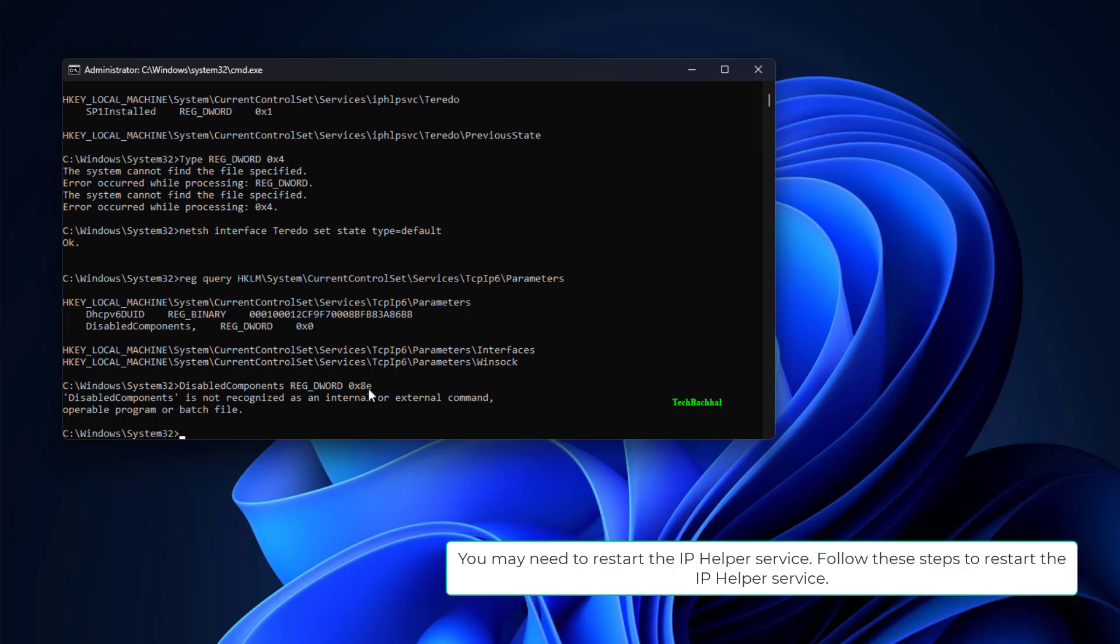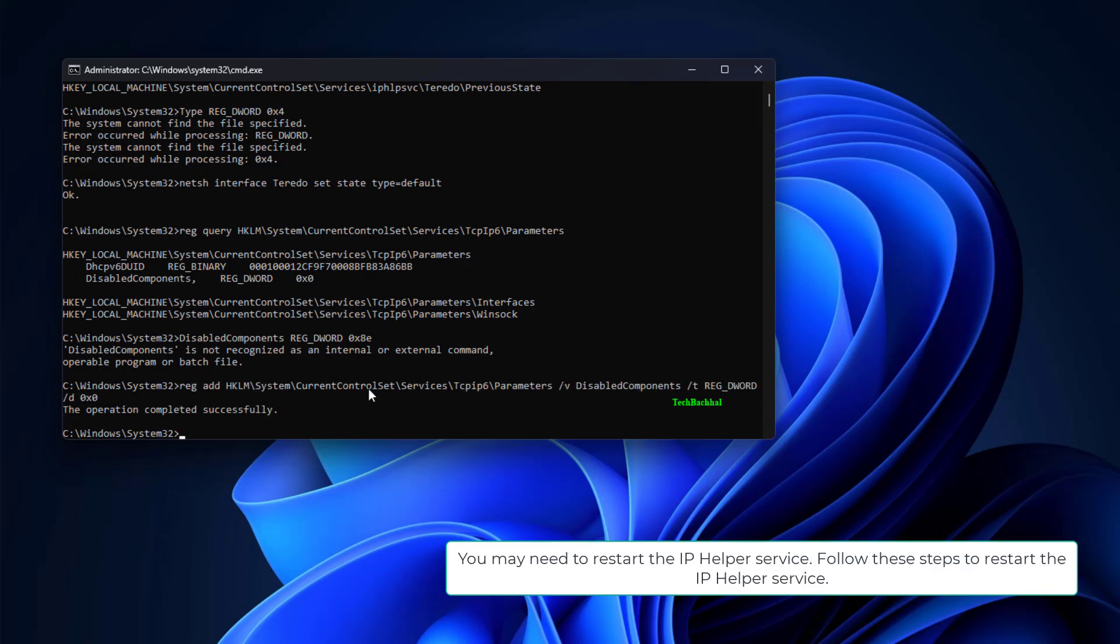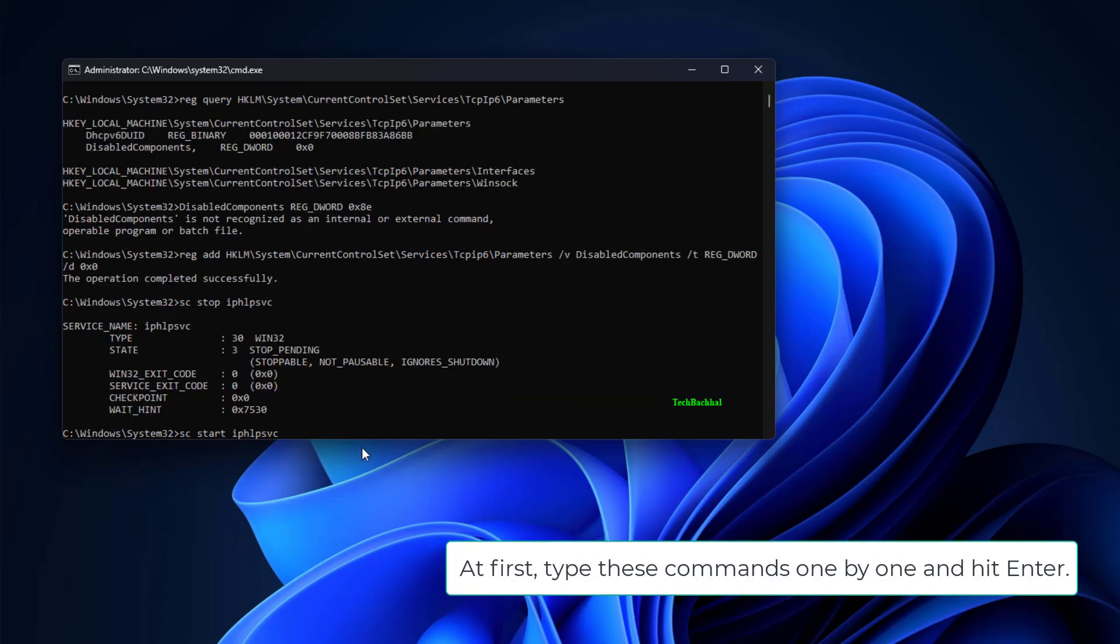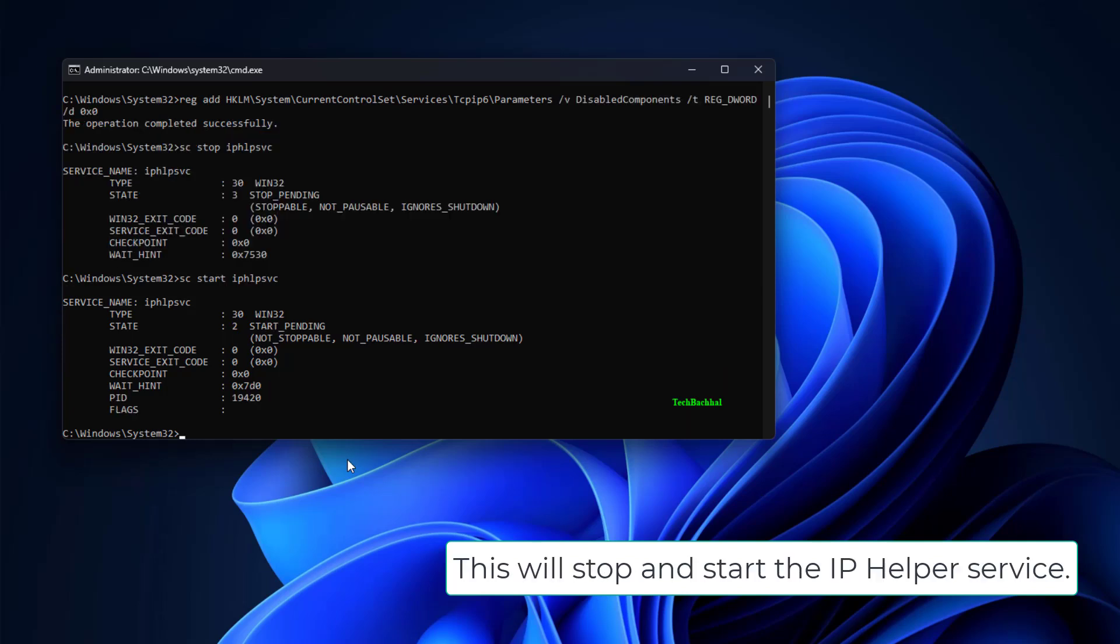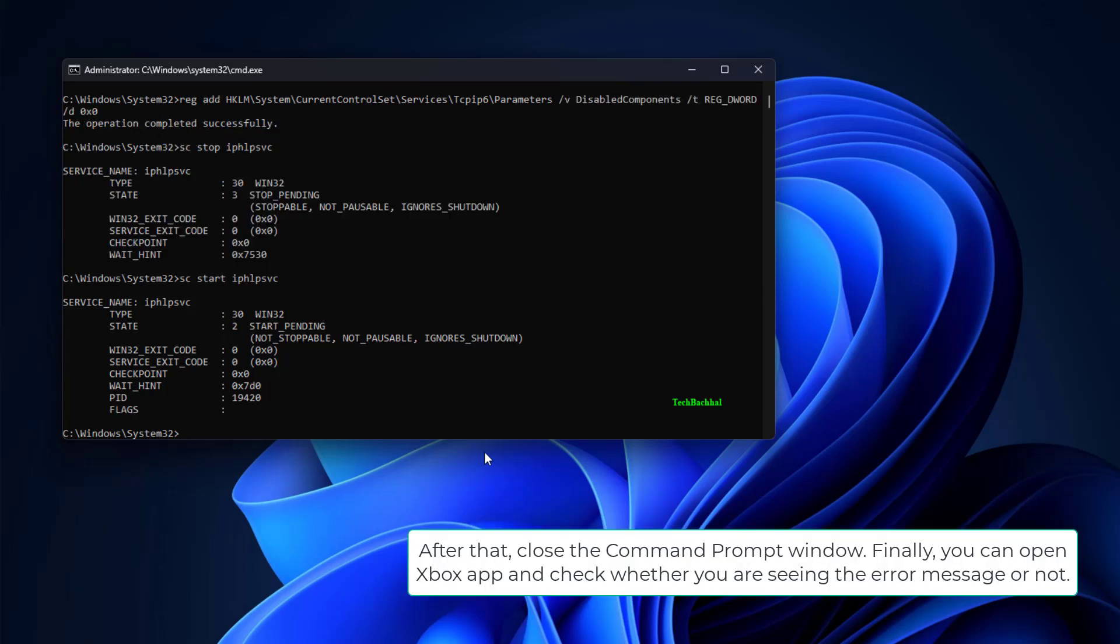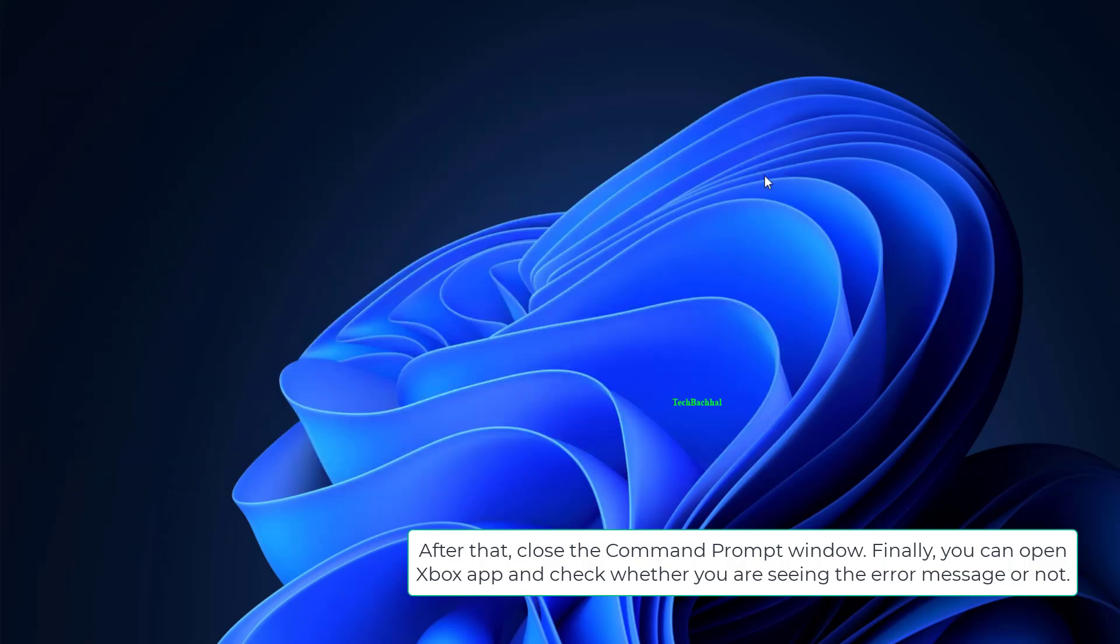You may need to restart the IP Helper service. Follow these steps to restart the IP Helper service. Type these commands one by one and hit Enter - this will stop and start the IP Helper service. After that, close the command prompt window. Finally, you can open the Xbox app and check whether you are seeing the error message or not.